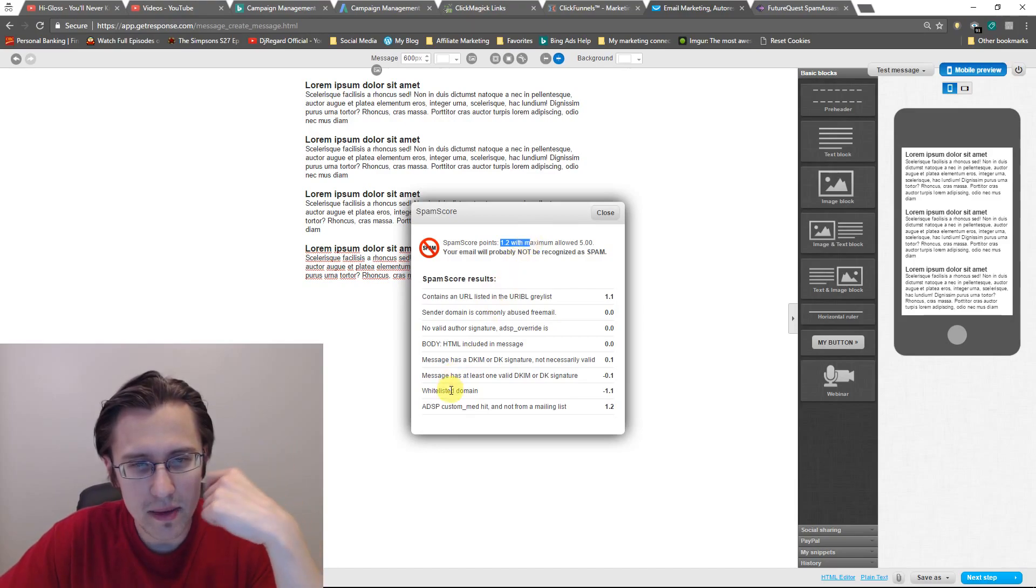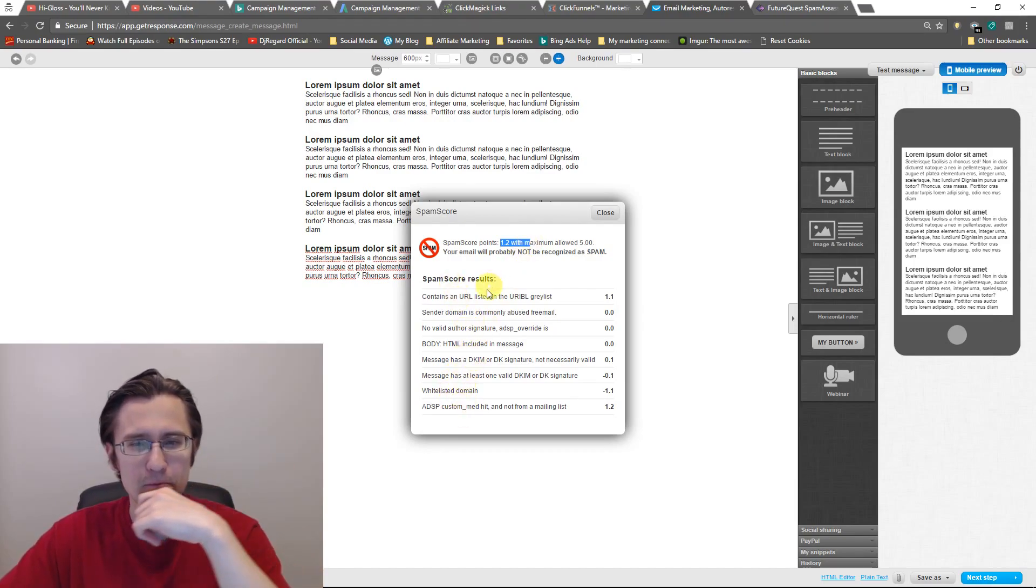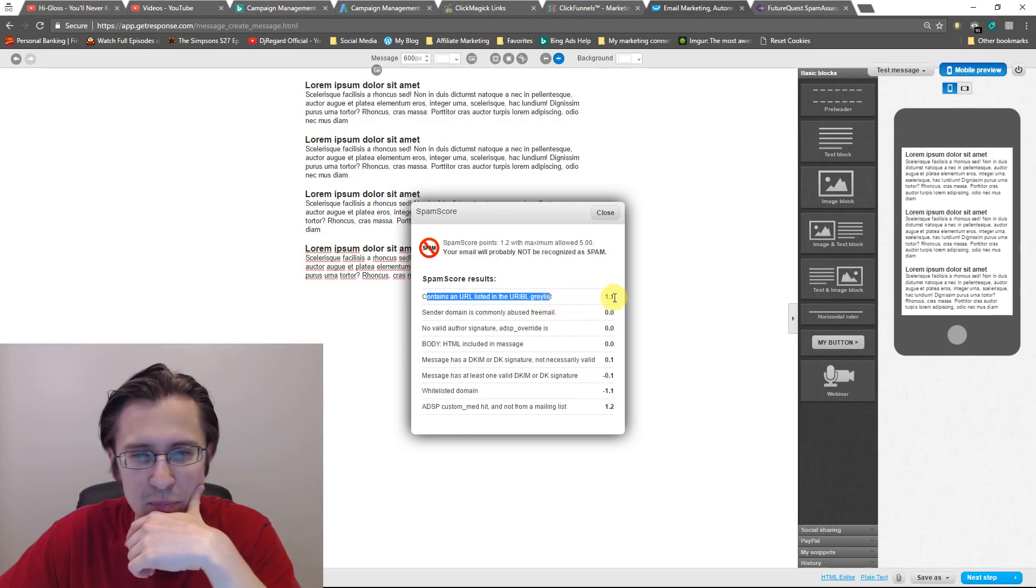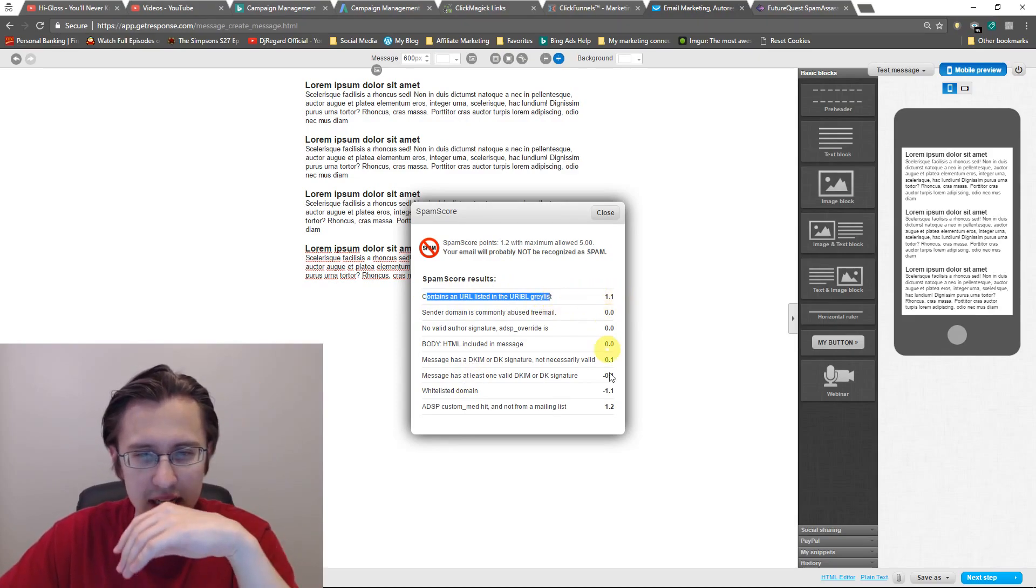So I think that email got removed now. Yep. There you go. Oh, no, no, that's still there. Nevermind. But we did have a lot of points taken off.